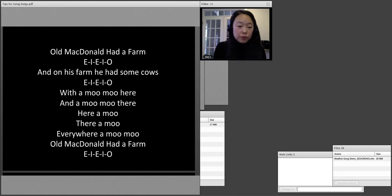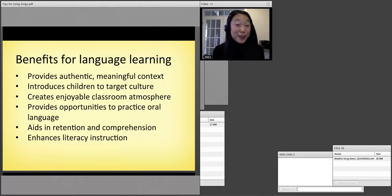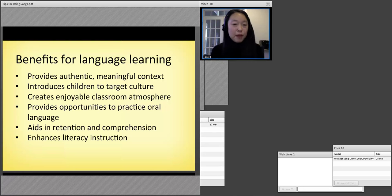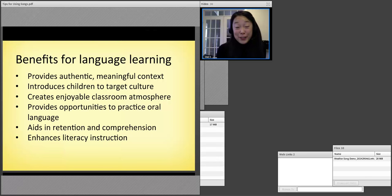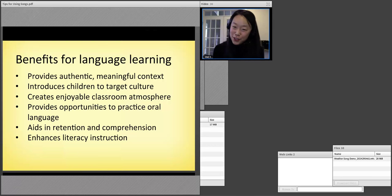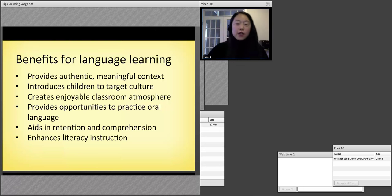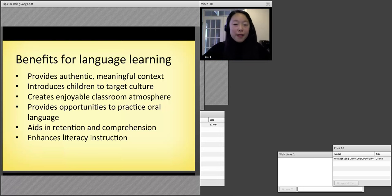When we're talking about the benefits of language learning, you've hit many of these things. First of all, when we use a song like this, it's providing an authentic and meaningful context. Because Old MacDonald Had a Farm is a very traditional American song used often in other English-speaking countries, it introduces children to the target culture — meaning an English-speaking culture.